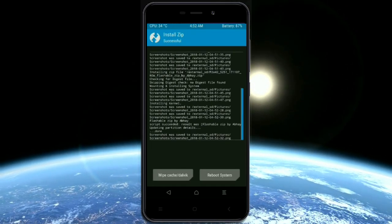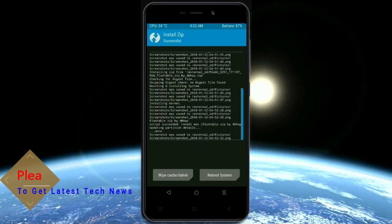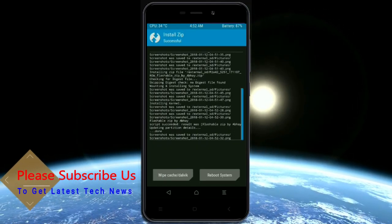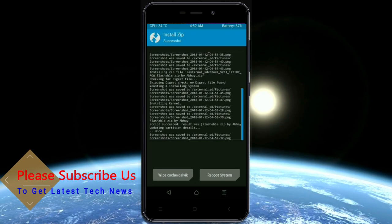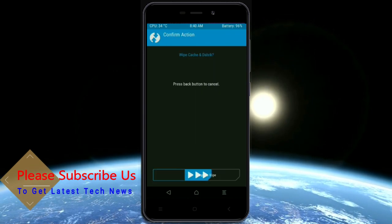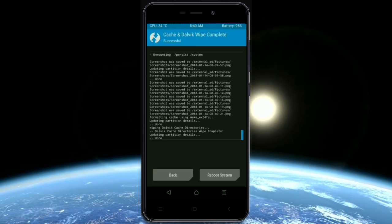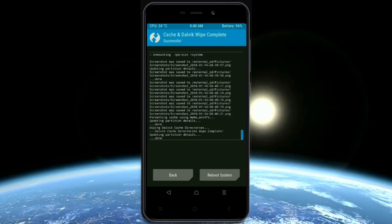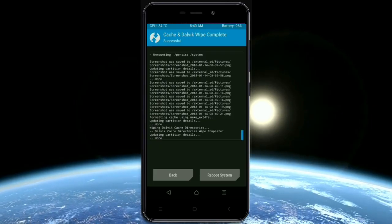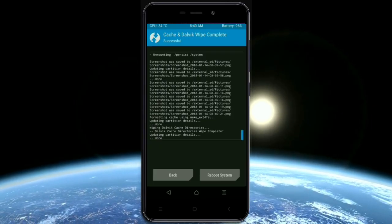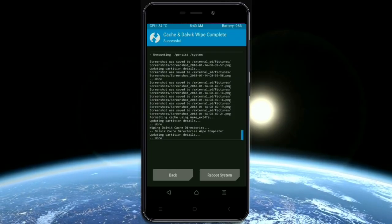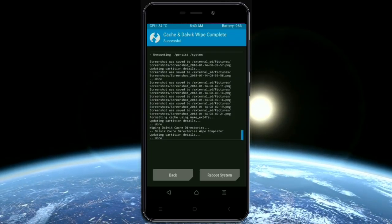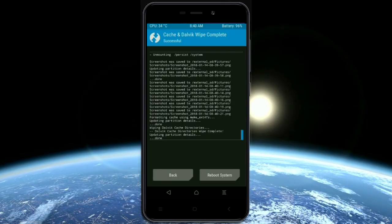Before we proceed to reboot our system, we need to wipe the temporary data cache. Select wipe cache, then swipe right to wipe data. After finishing all steps, we need to reboot our system. Friends, it will take 2-3 minutes to reboot your device successfully. Let me show you the cool features given in Oreo 8.1. Press on boot system.